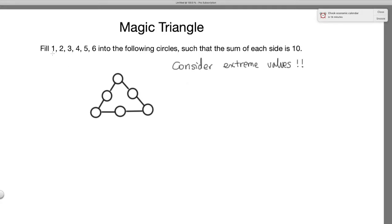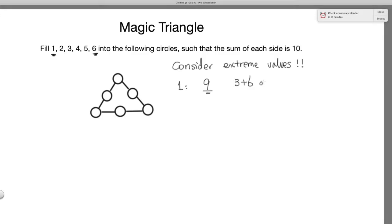The smallest number here is 1 and the largest is 6. Let's first consider where we place the smallest number. If 1 is on one side, then the other two numbers have to add up to be 9. To add up to 9 from the remaining numbers, there are only two possible cases: either 3 plus 6, or 4 plus 5. So 1 is going to be on a side with 3 and 6, or on a side with 4 and 5.